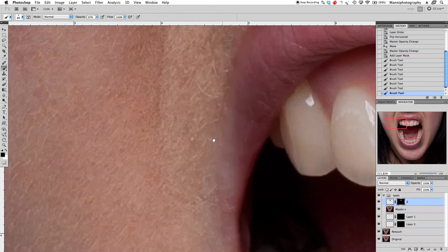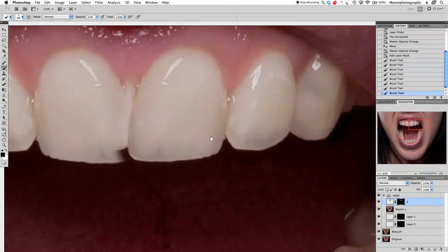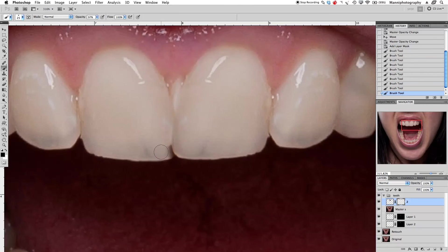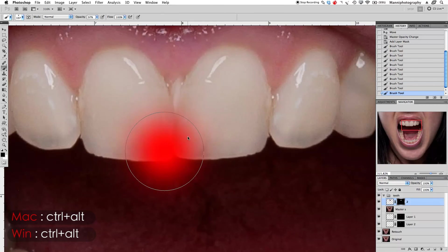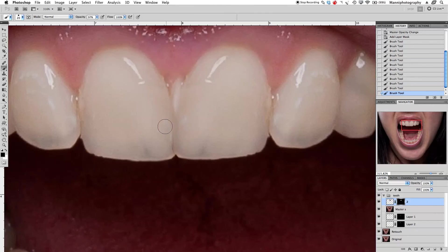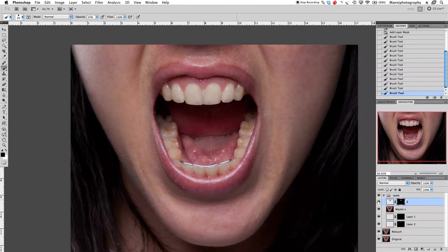Make the brush a bit bigger and paint that in — we'll fix it in a bit. On the other side we could also create something similar. With X, change to black foreground and paint in these front teeth a little bit. Make the feathering less, then smaller again, and very finely paint in these teeth. We can see the teeth are already looking nicer.